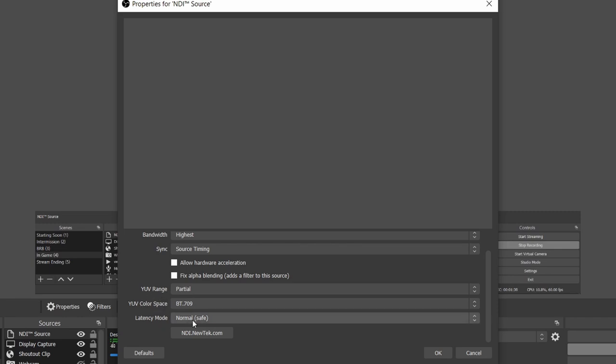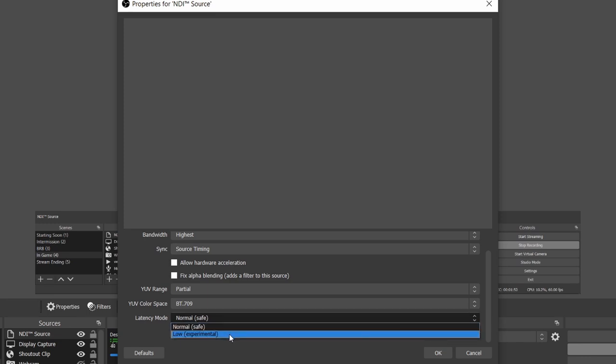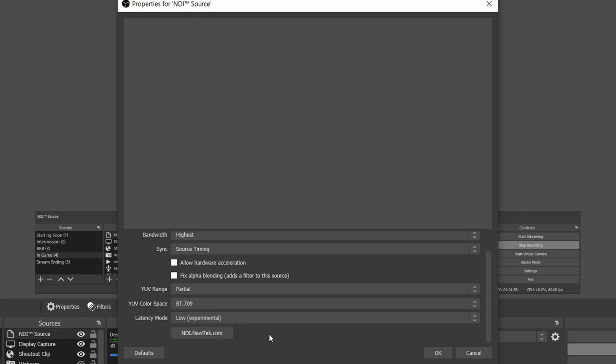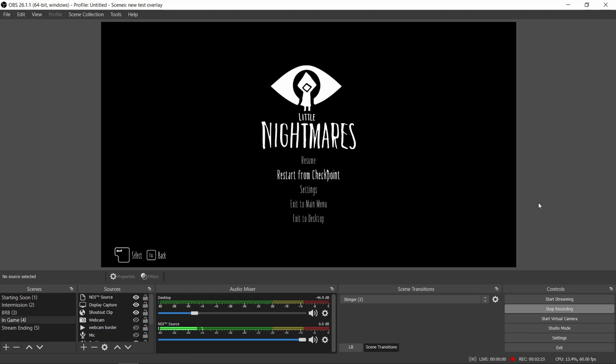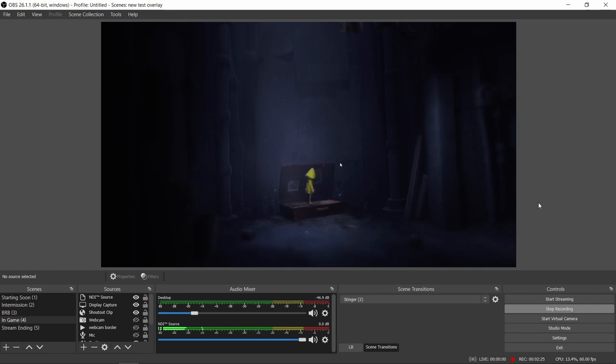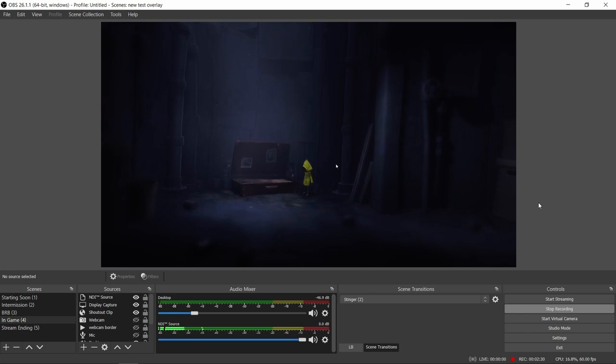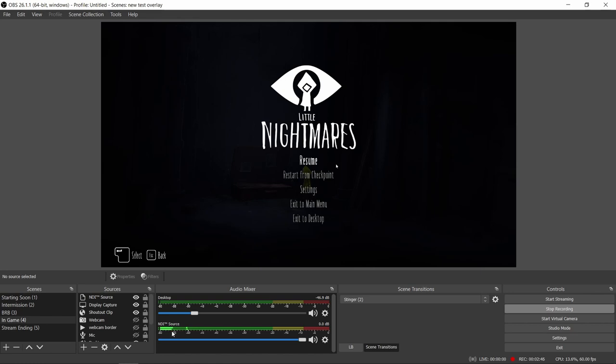Latency mode is something that you'll need to play around with. We have normal, which is safe, and low, which is experimental. I've been using low recently and I've actually been having a fairly good result with it, so I'm going to stick with low and click OK. Once you've OK'd that, what you'll now find is that Little Nightmares now appears as a source. This is me moving my mouse on my gaming PC. If I click resume, the game is captured as a source within OBS on our streaming PC. You'll also see down here the NDI source outputs the audio as well. That is game audio currently coming through. That is it. That is the streaming PC now configured to pick up the output from the gaming PC, display in OBS, and then you just basically stream.